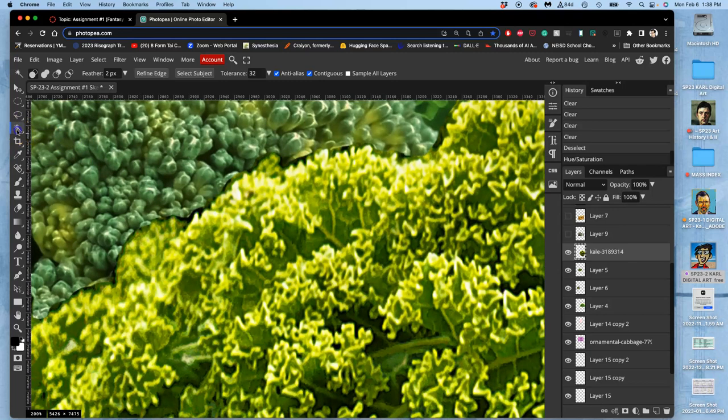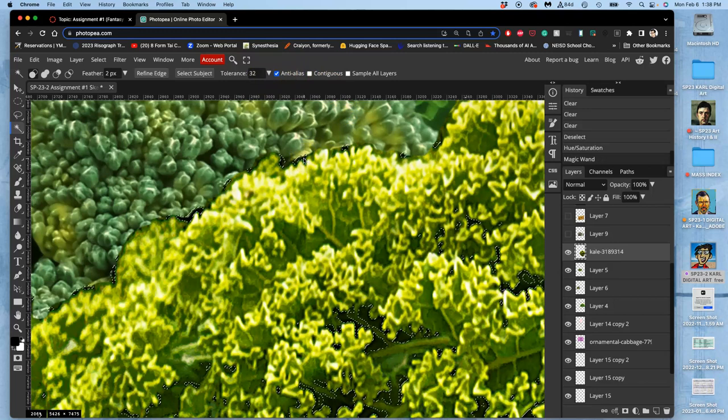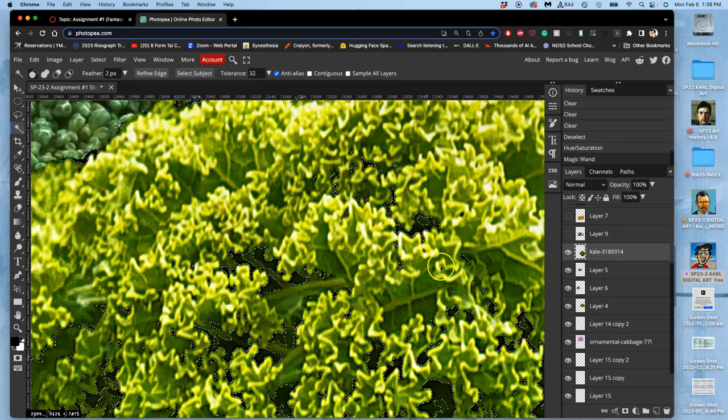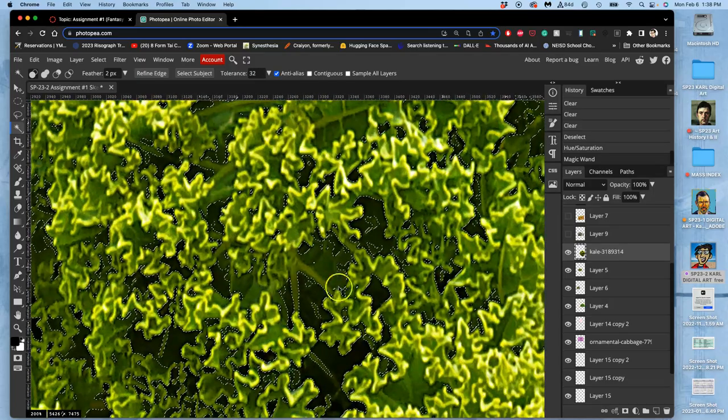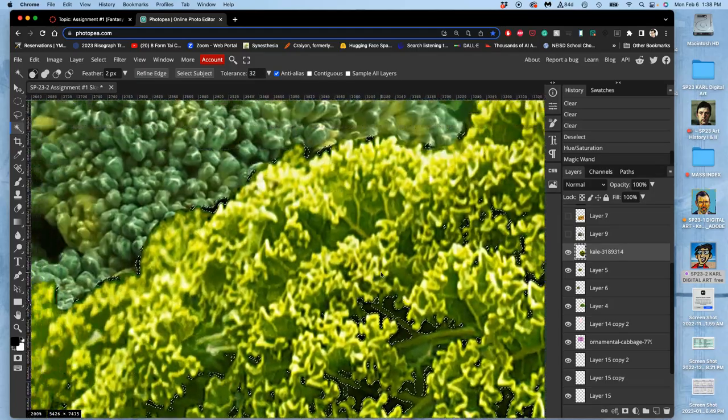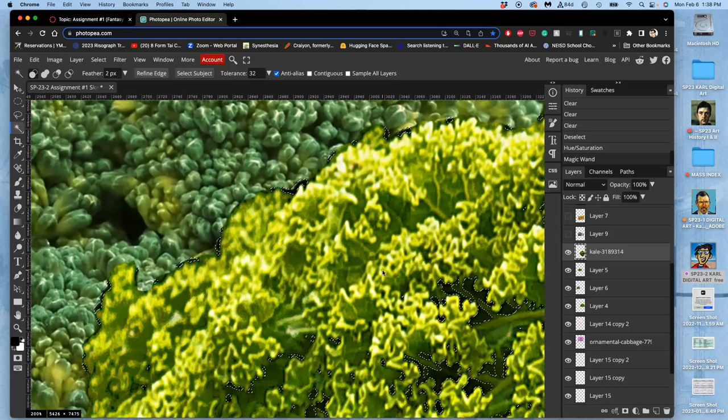I'm going to use the magic wand with the two-pixel feather like I've been doing. But I'm going to take contiguous off. And then click on that dark shadow. And it's going to select those dark shadows everywhere. So I don't want to hit delete because then I'll lose a lot of my interior information. But what I can do is I can use that selection as a mask, as a stencil, and then go to my eraser tool.